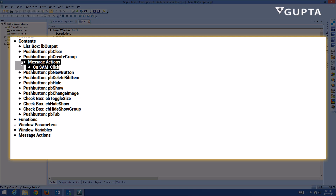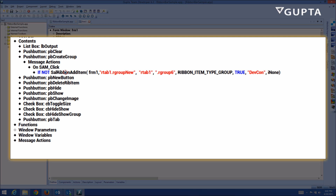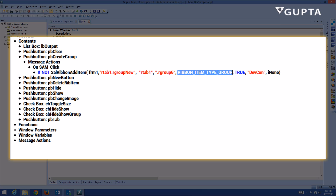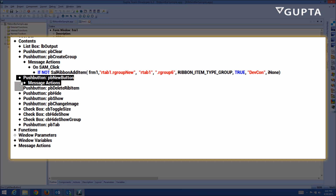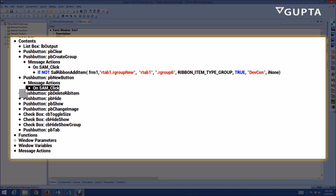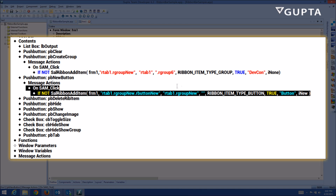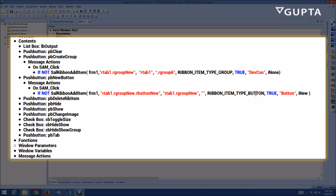You can see in the message actions that I'm actually adding a ribbon item with the function SalRibnAddItem, passing the window handle, the parent group, and all these parameters. This one here is the type of element that is going to be created. Pretty much SalRibnAddItem is used for all the several things you can do, like create a ribbon group or create a ribbon button.